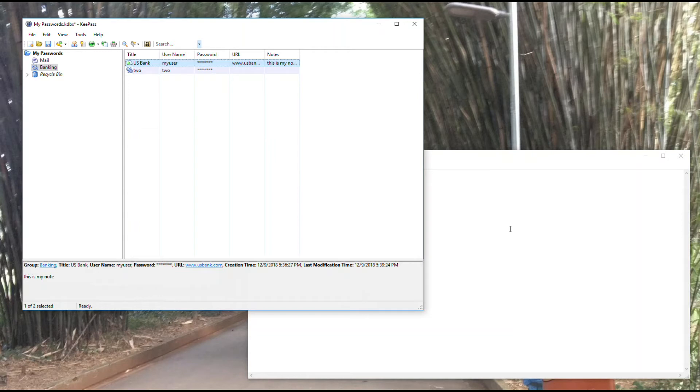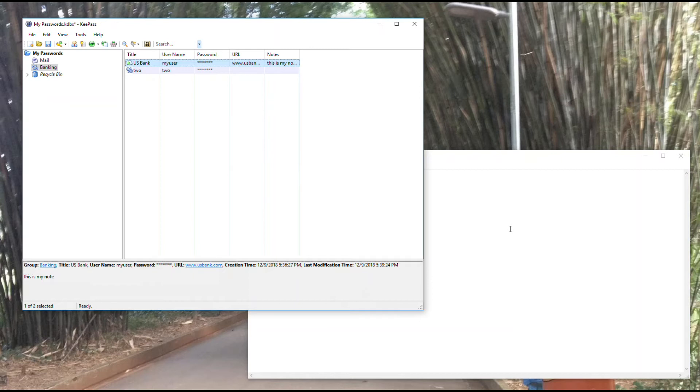You've got 12 seconds to use it before it disappears. If it takes you longer than that, if you get distracted and you don't paste it within that 12 seconds, you'll have to come and copy that and paste it back in again.